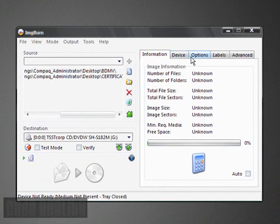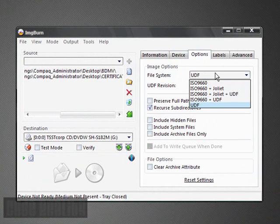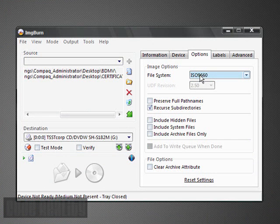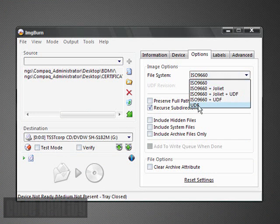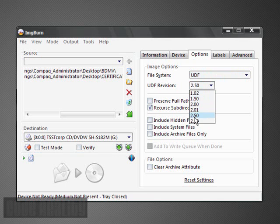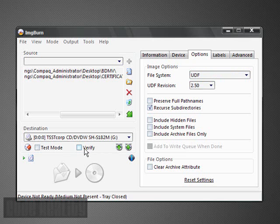All right. Second step. Click Options. Now you're using a file system called UDF. None of these guys. By standard, it should be on this. By standard, when you first open up Image Burn. But you're going to change it to UDF. And you're going to use Revision 2.50. Make sure every one of these boxes is unchecked, except for this one right here. Recurse Subdirectories. Make sure that's on. Uncheck Verify. Unless you want to verify. As I said in my other videos, it's not really that important. But if you want to verify, that's all for you.